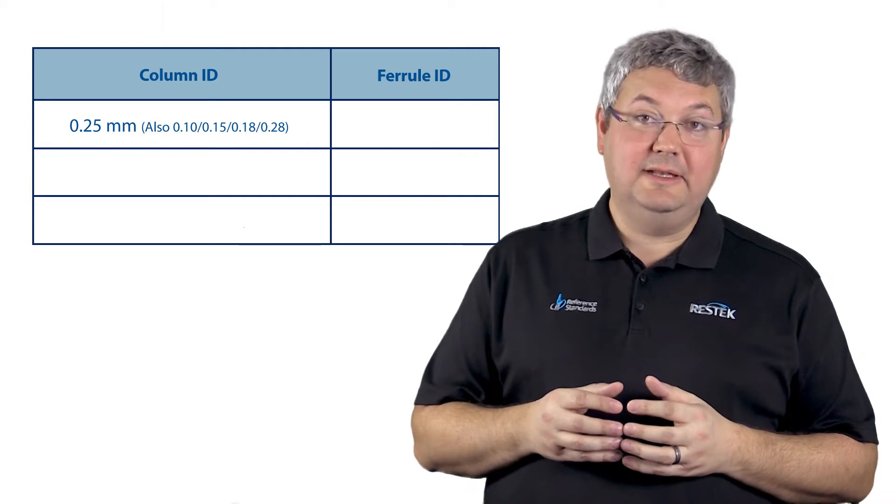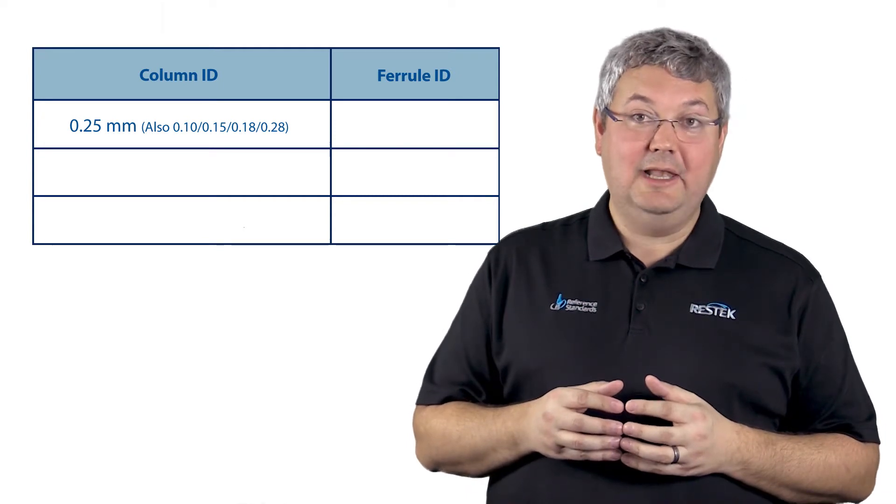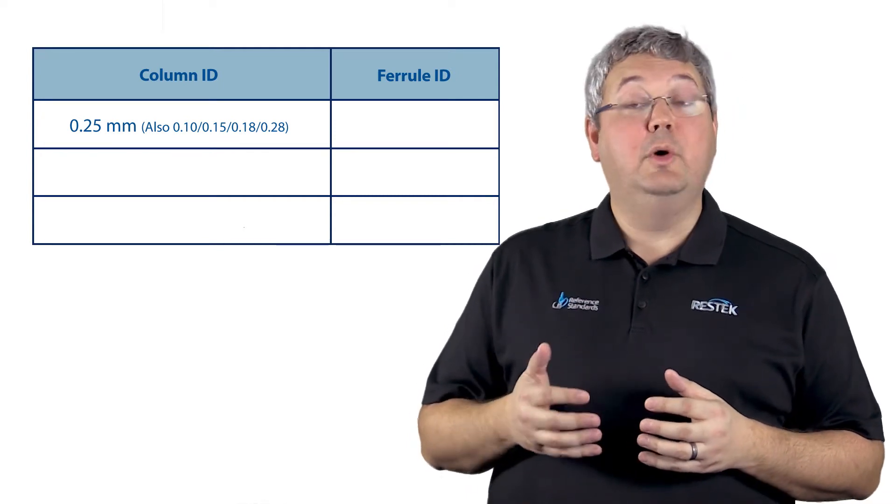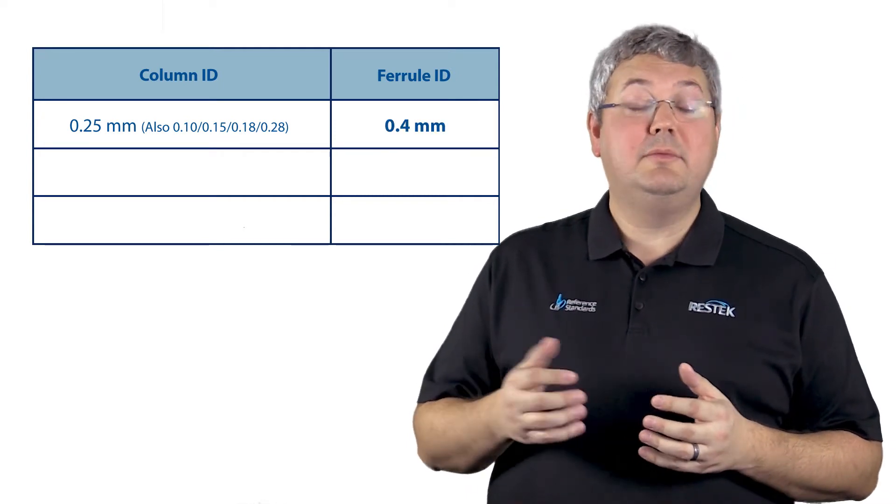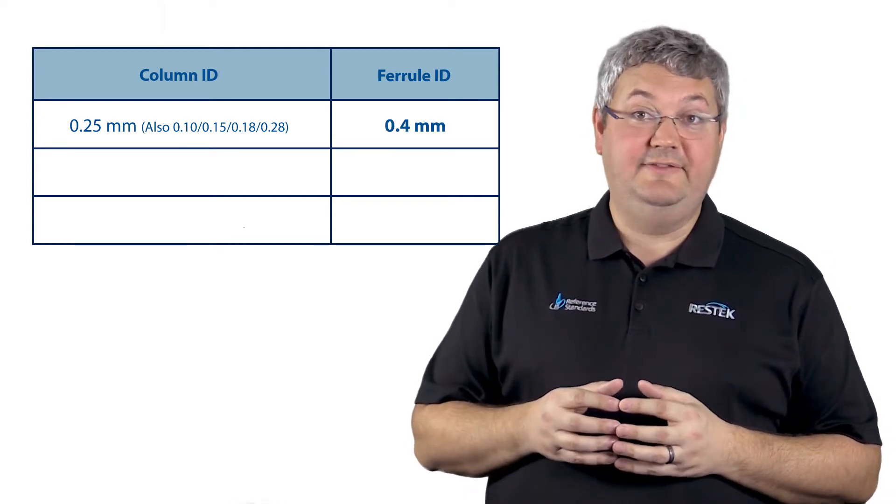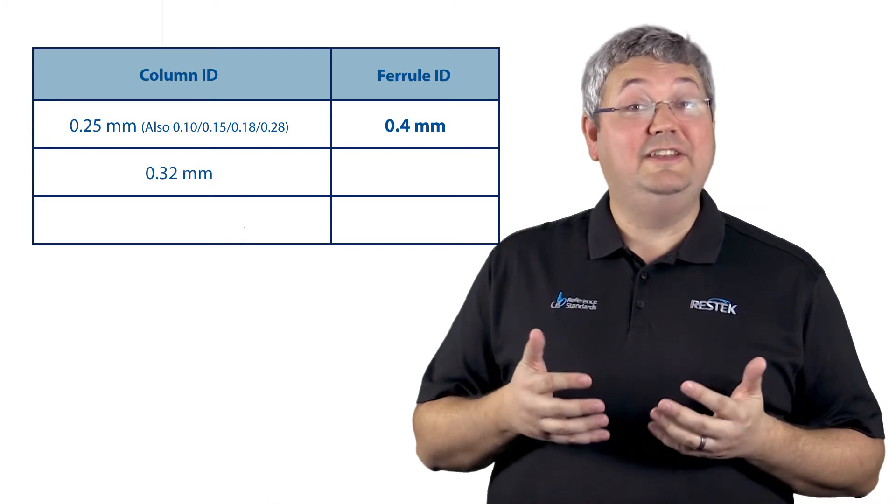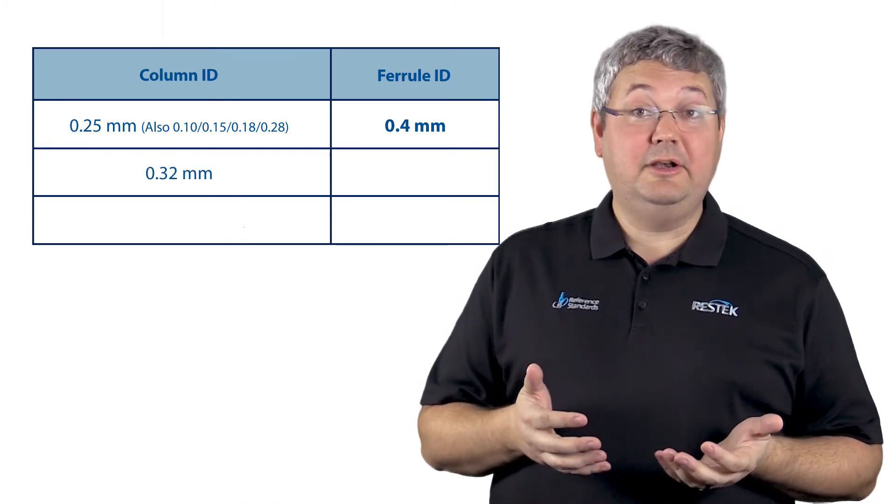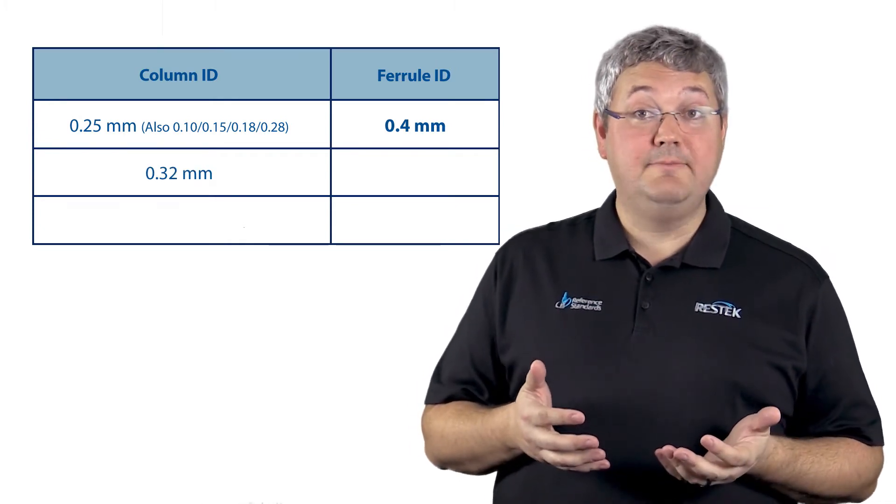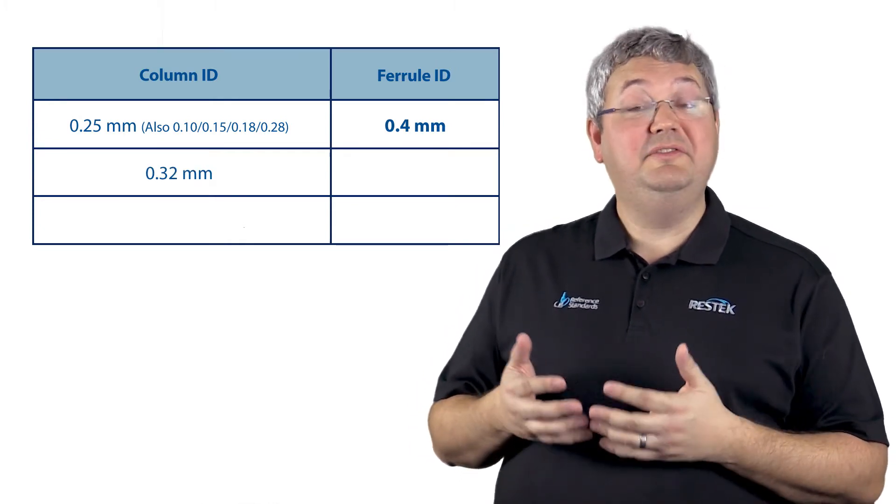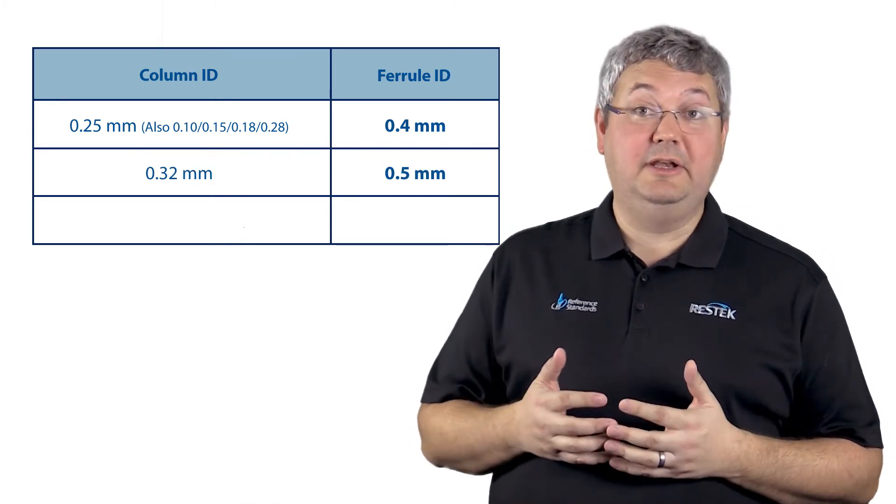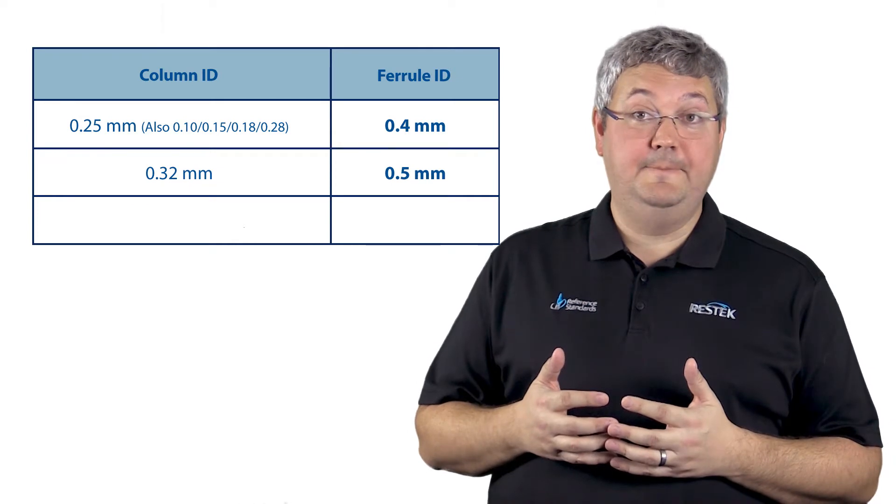For a 0.25 millimeter ID column, you want a 0.4 millimeter ID ferrule. For a 0.32 millimeter ID column, you want a 0.5 millimeter ID ferrule.